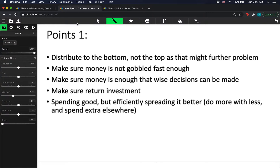The second point is that we have to make sure money is not gobbled up too fast. The reason this is important is it takes some time to make a good decision. If I have to spend money immediately to buy food, I might not buy the healthiest food. If I have to make a medical decision in less than 10 seconds, I won't make the best decision. If I have money I can save up, I can buy a better house, afford better medical treatment, buy a better car. The less I have to worry about immediate concerns, the better.